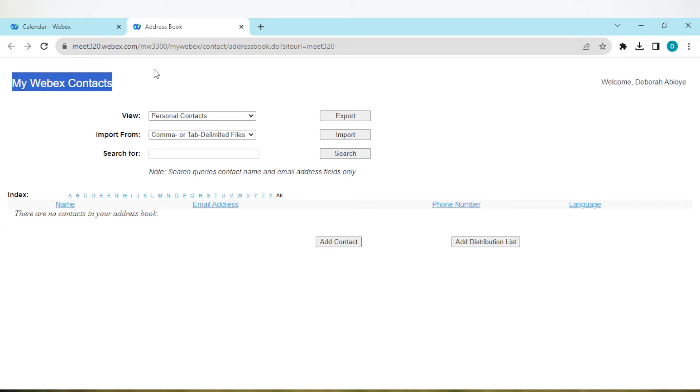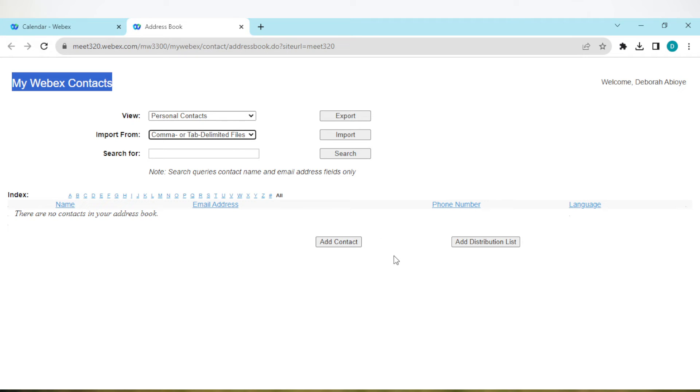You'll see personal contact and an option to import your contacts from files. Just tap on this and search for it here.